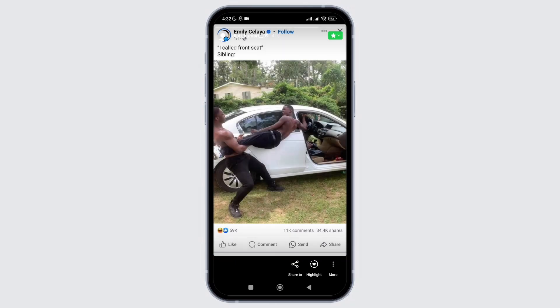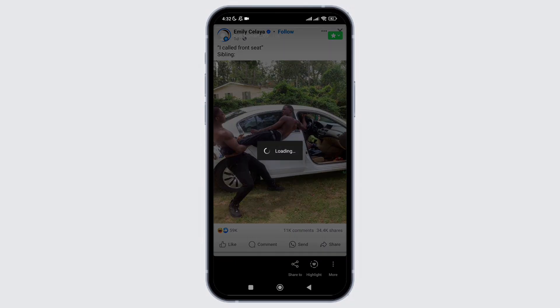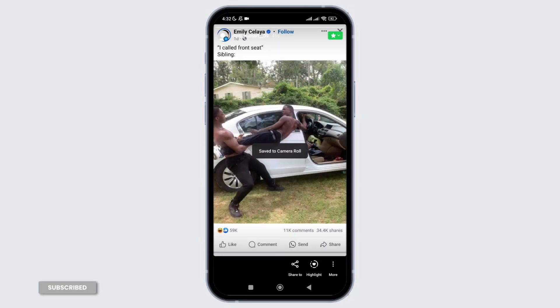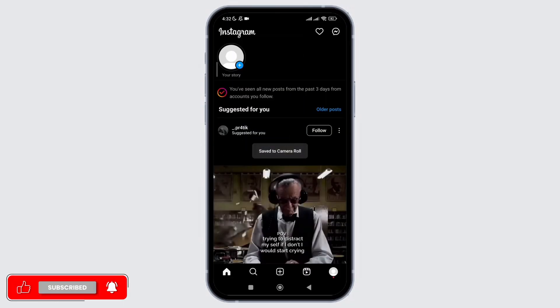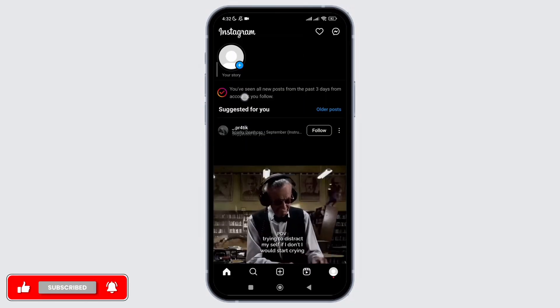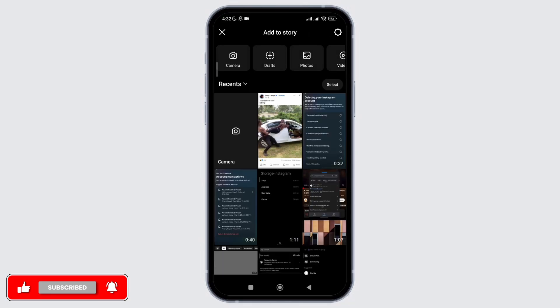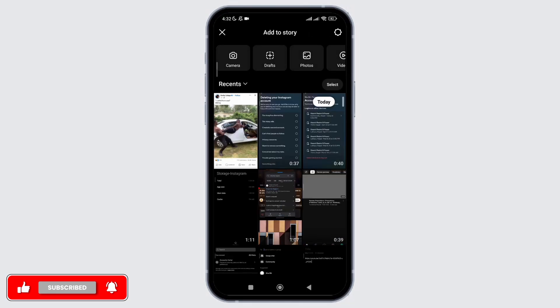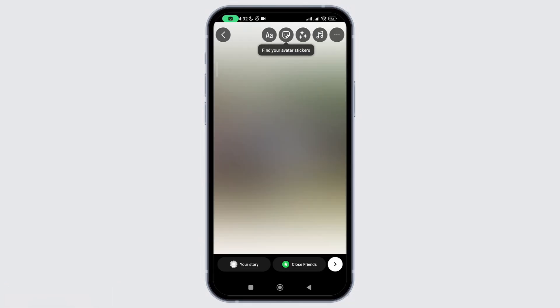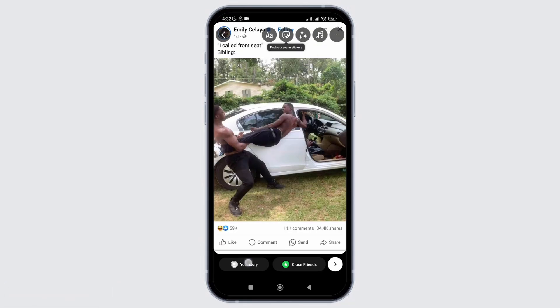So simply click on the three lines below and download this picture. After that, again create a new story. Click on the picture and simply upload it as a public story.